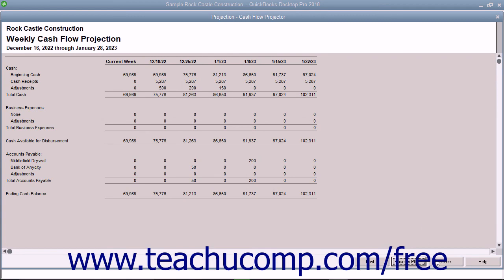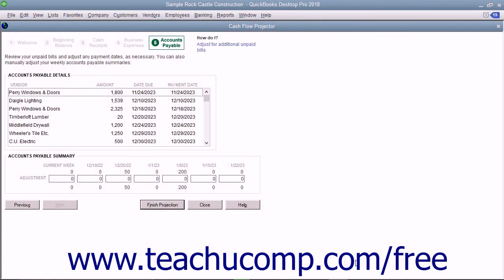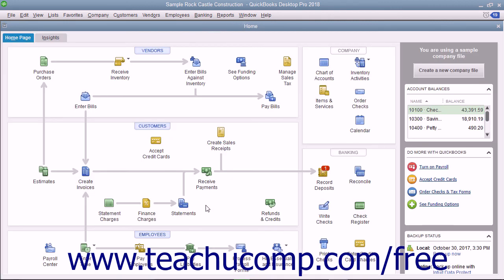When finished, click the Close button to close the projection. Then you can close the Cash Flow Projector by clicking the Close button.